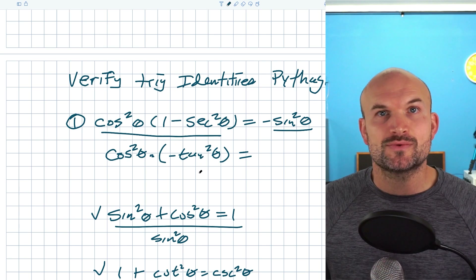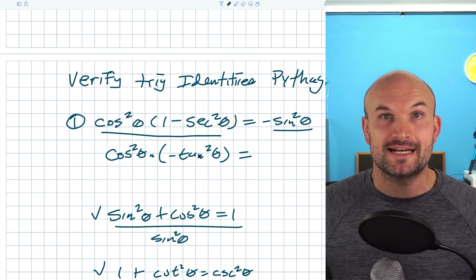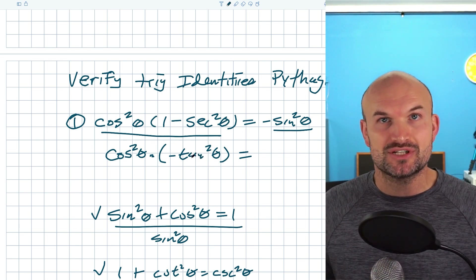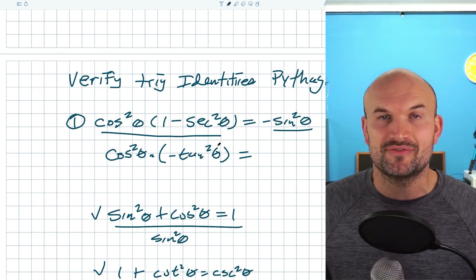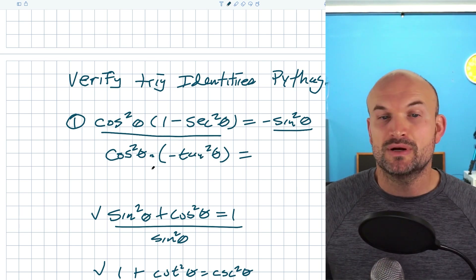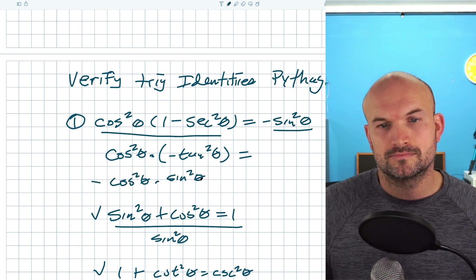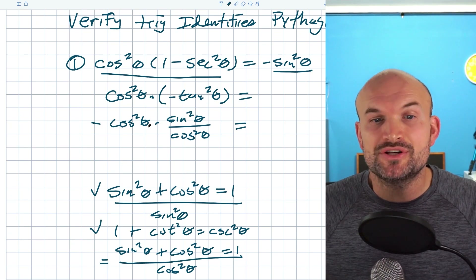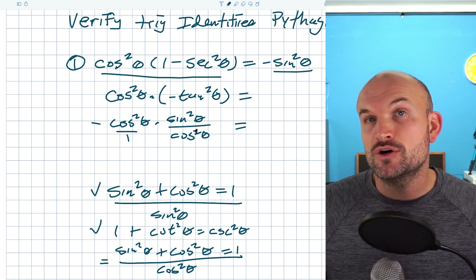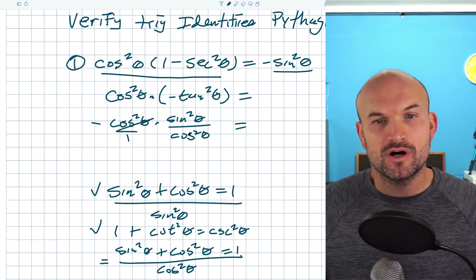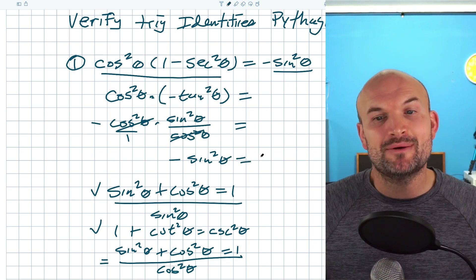How can I rewrite tangent squared of theta with a cosine in the denominator? All I need to do is use my quotient identity. Remember, the tangent of theta is equal to sine of theta over cosine of theta. So tangent squared of theta is going to equal sine squared of theta over cosine squared of theta. I'll put the negative out in front and rewrite this. Now I have cosine squared of theta in the numerator and cosine squared of theta in the denominator — those divide out, leaving me with negative sine squared of theta, which equals my right-hand side.